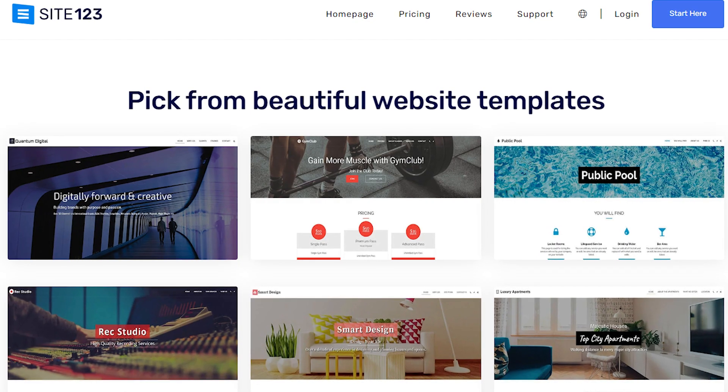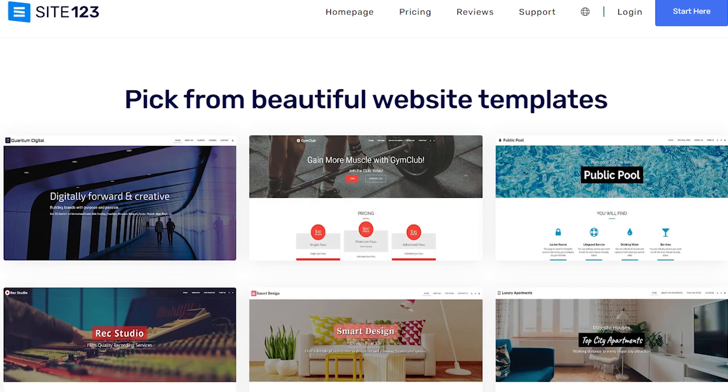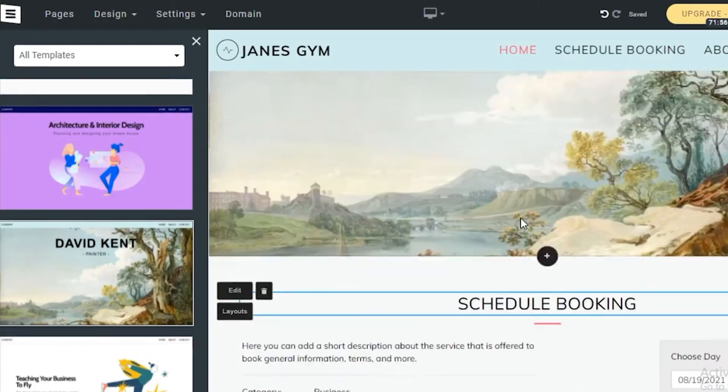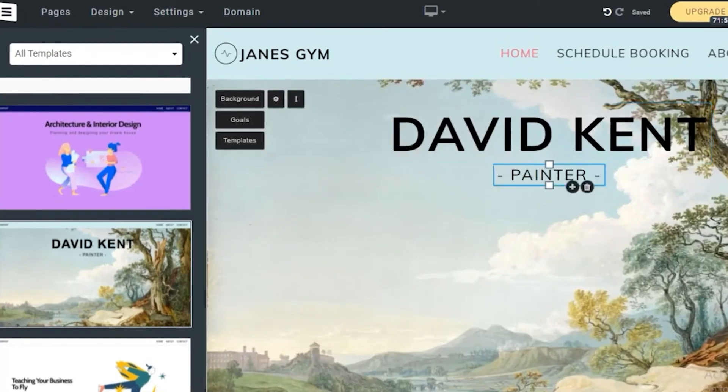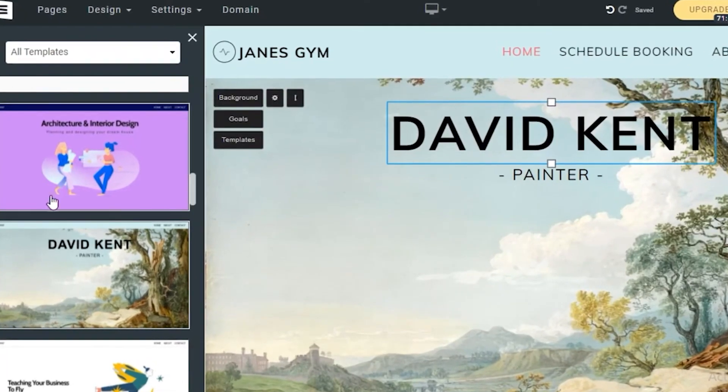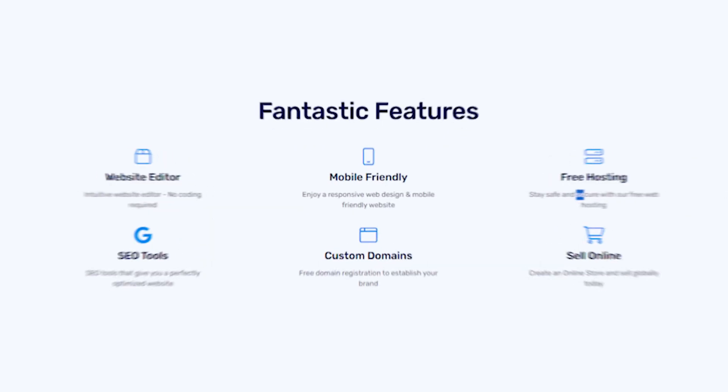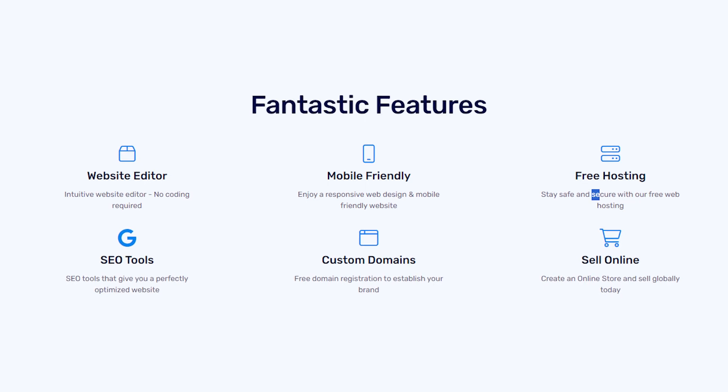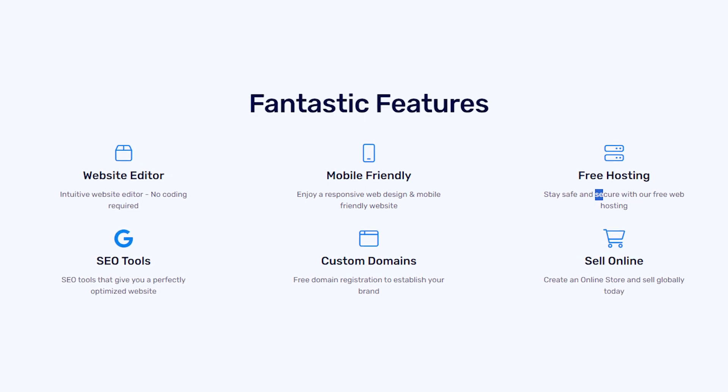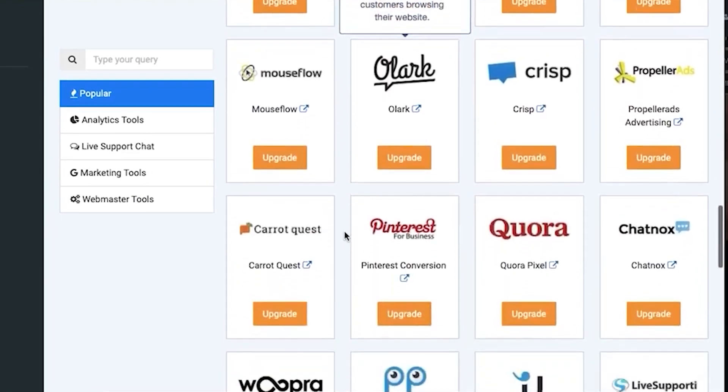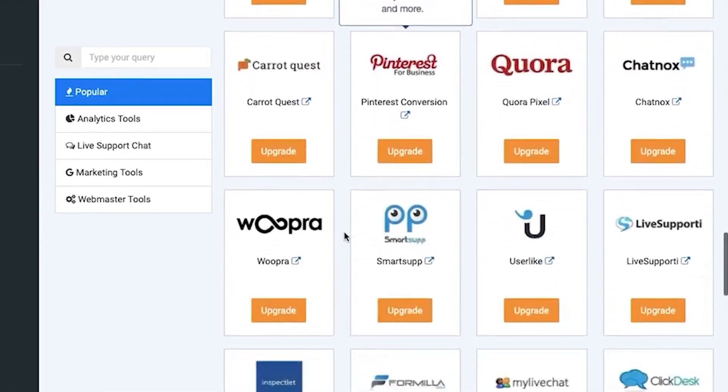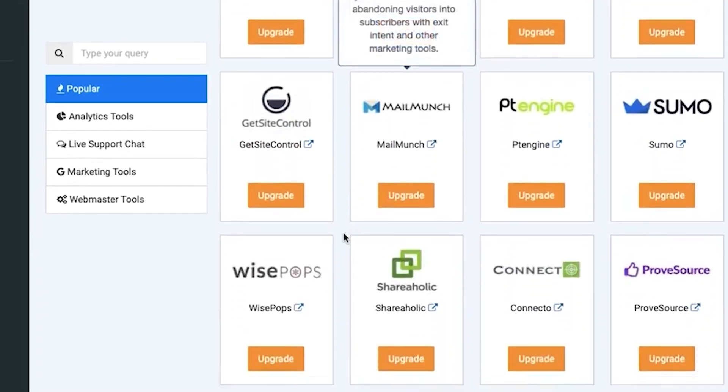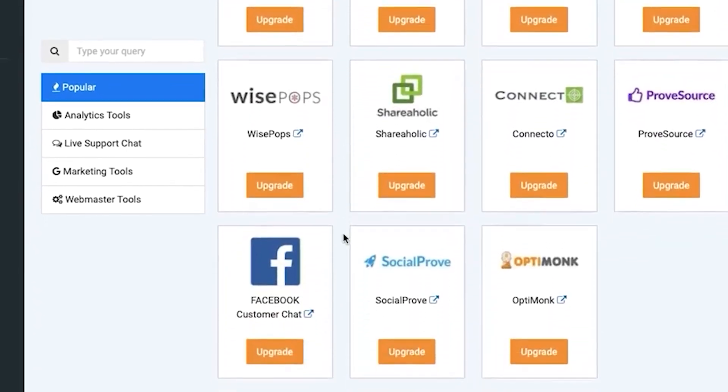I found their website editor was pretty intuitive and more efficient than the regular drag-and-drop builders that most competing tools offer, and the included SEO tools were also super helpful. And their site is also optimized for mobile use, which is a huge plus in my books.